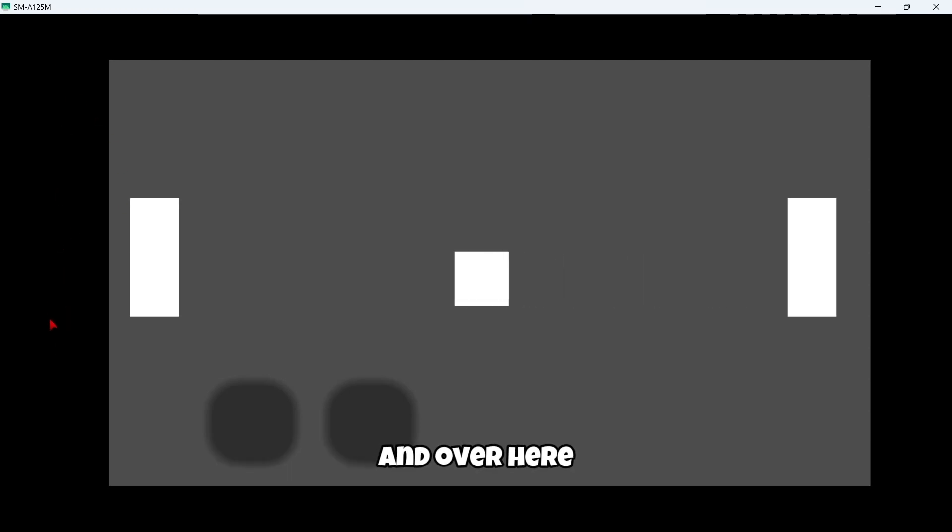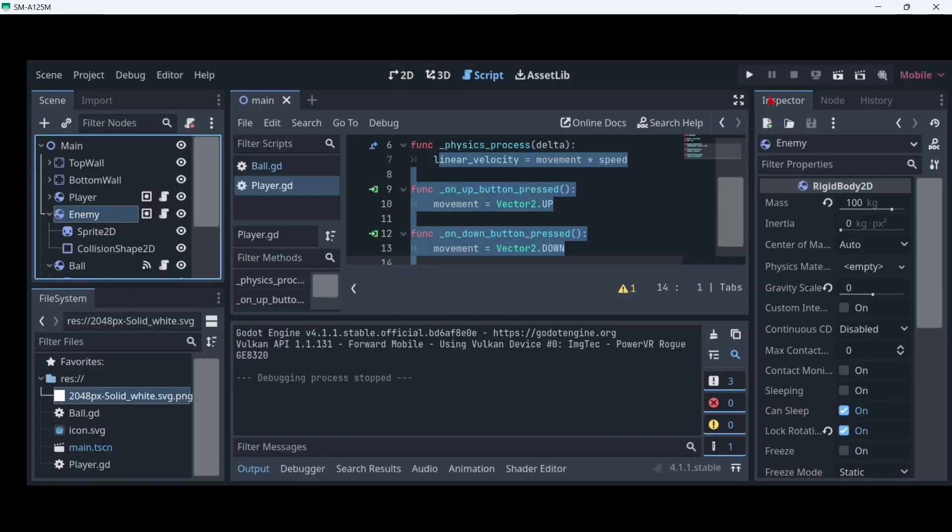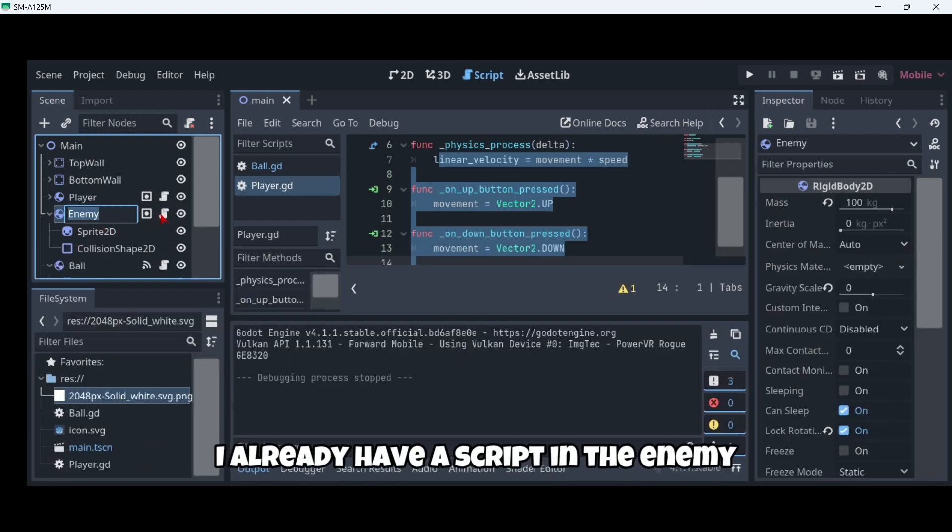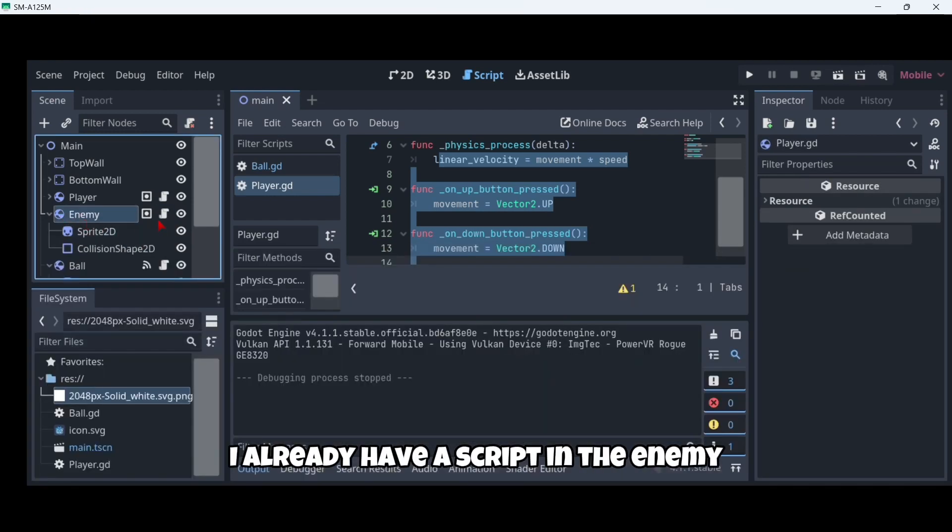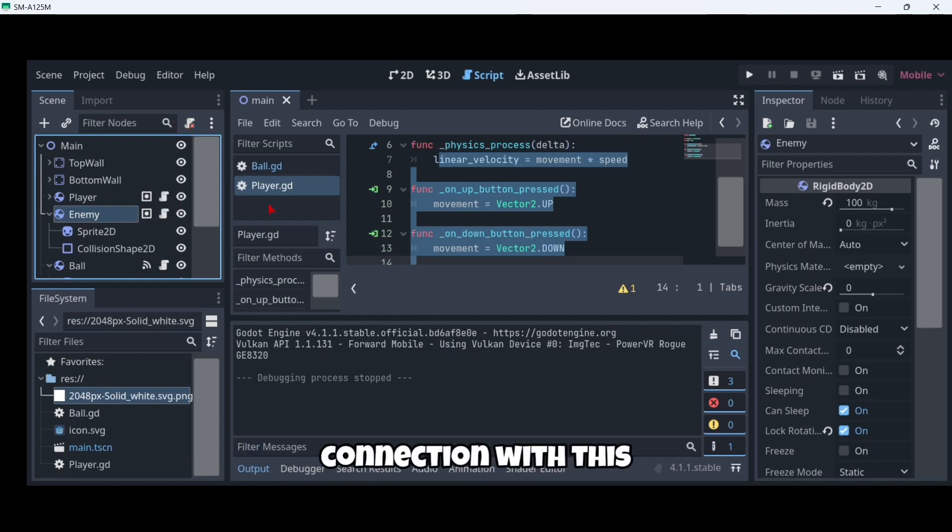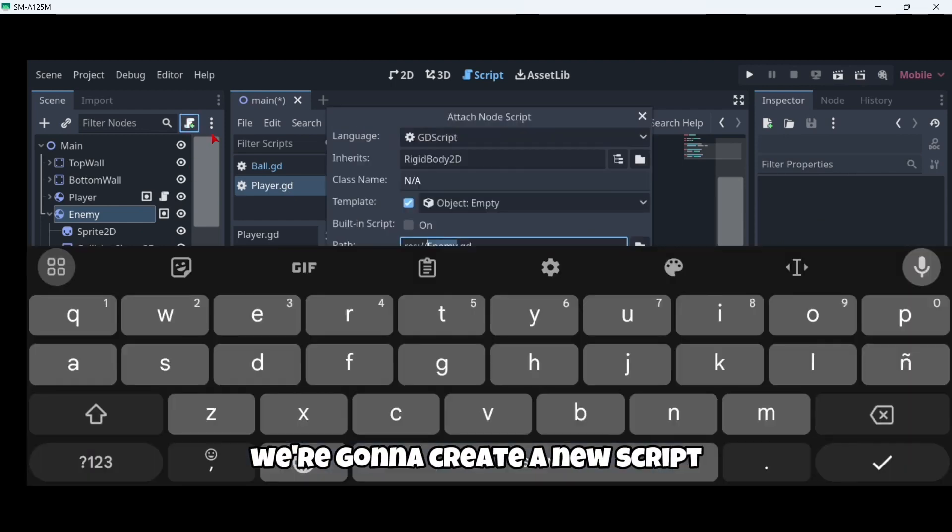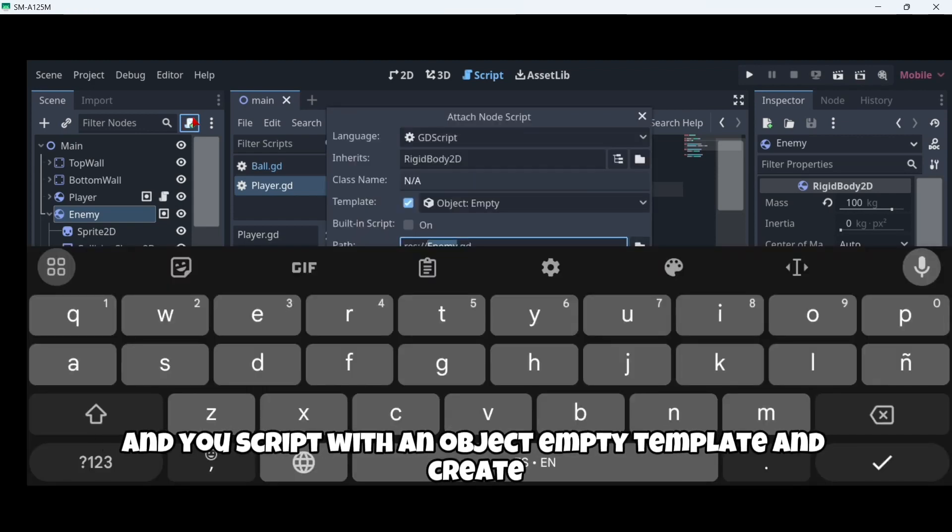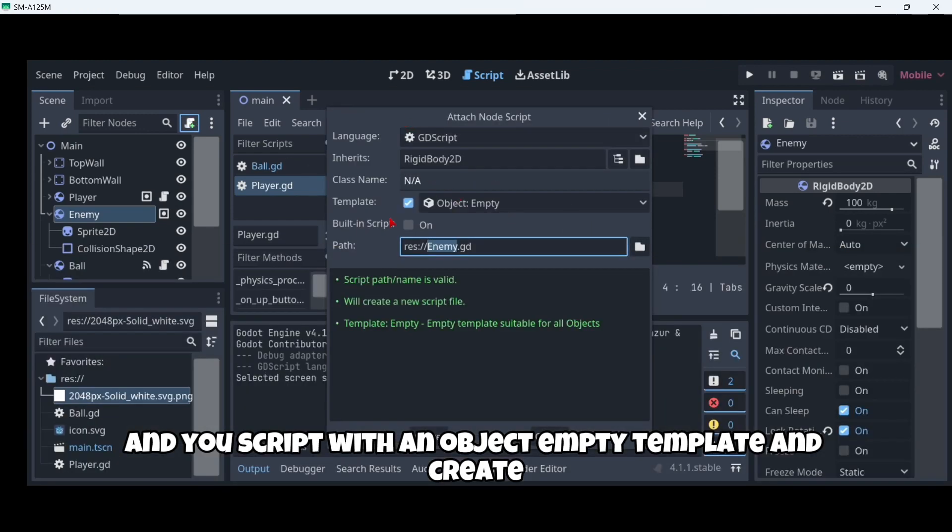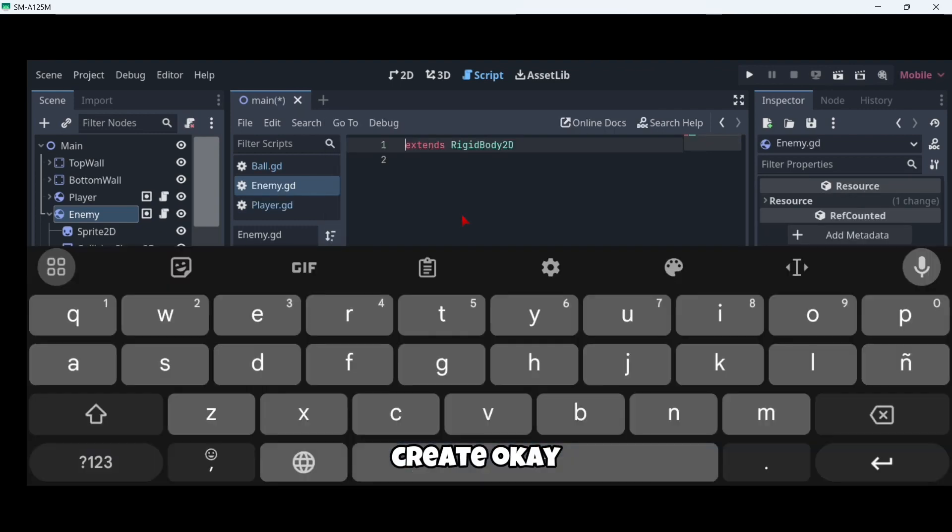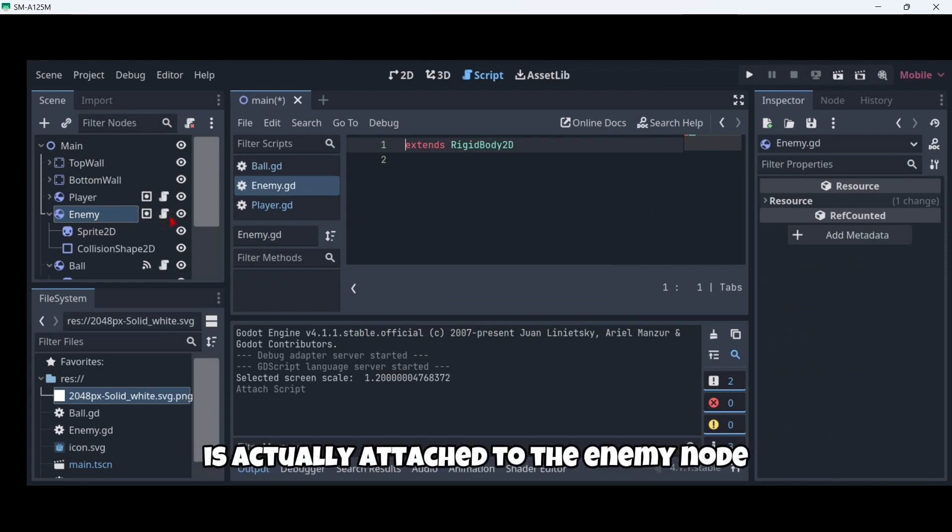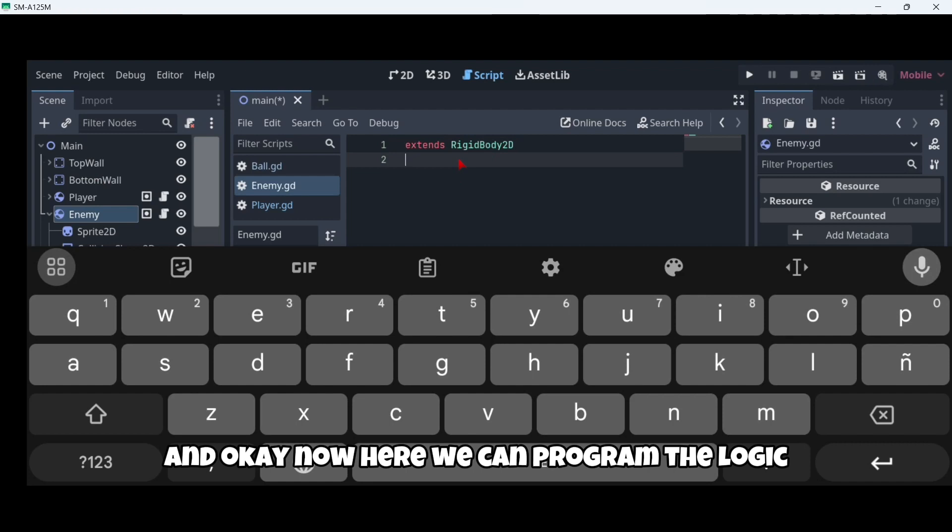Now in order to create the enemy script, I don't know why I already have a script in the enemy but it's actually the player script, so let's just delete this connection between the player script and the enemy. We're going to create a new script with an object empty template and create. Make sure that this script is actually attached to the enemy node.